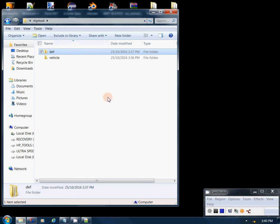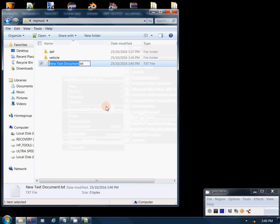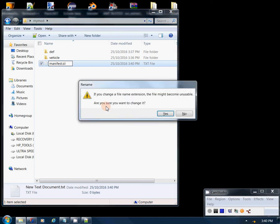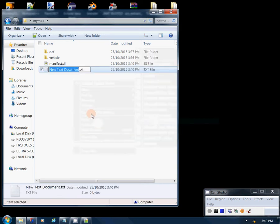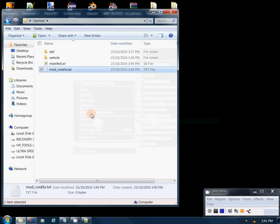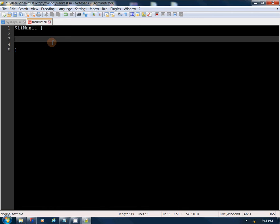Back in our root mod folder, we're going to create a new text document and call it 'manifest', then change the extension to '.sii' — click yes. We're going to add another new text document and call it 'mod_credits.txt'. Now we'll go into our manifest and add the important content to make this file work correctly.